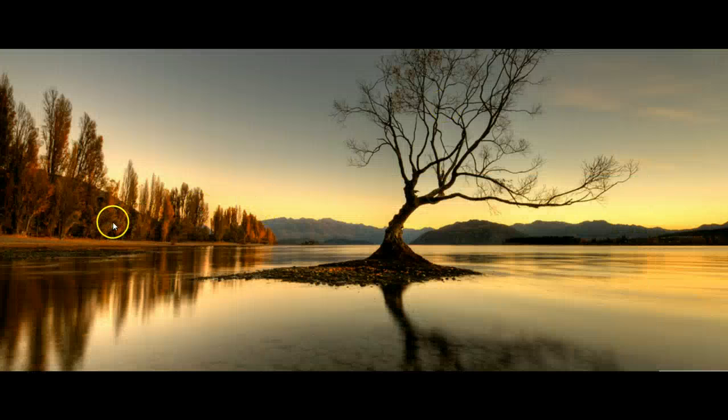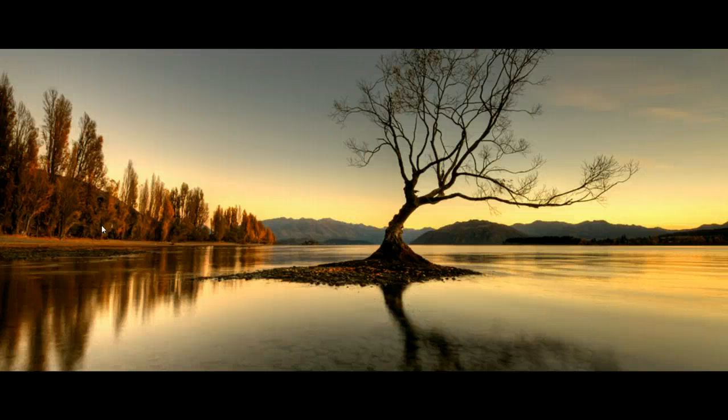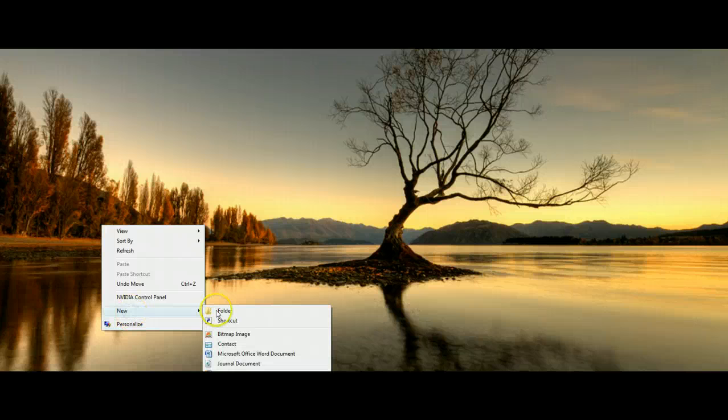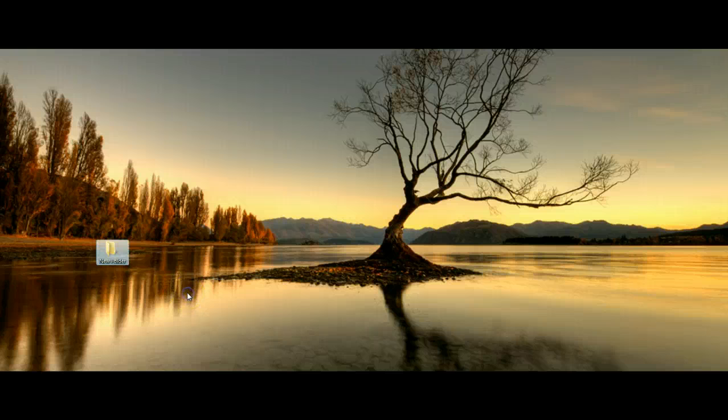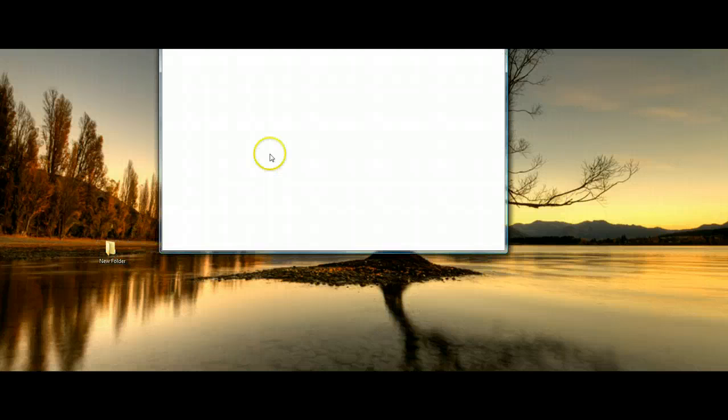So what I'm going to do, I'm going to go to my desktop and I'm just going to create a folder, new, and I'm not going to name it anything, I'm just going to leave its default as a new folder. I'm going to go ahead and open it up though.